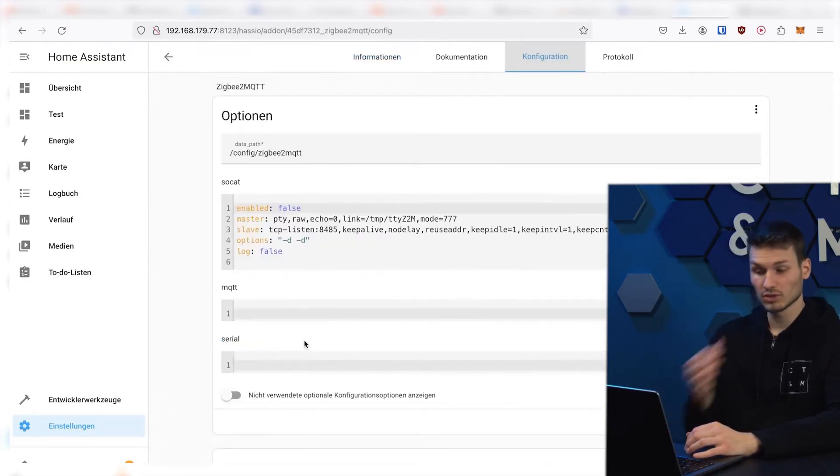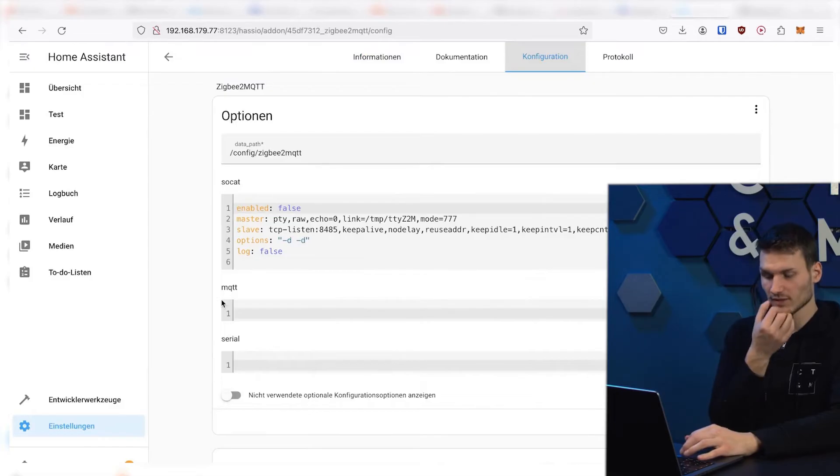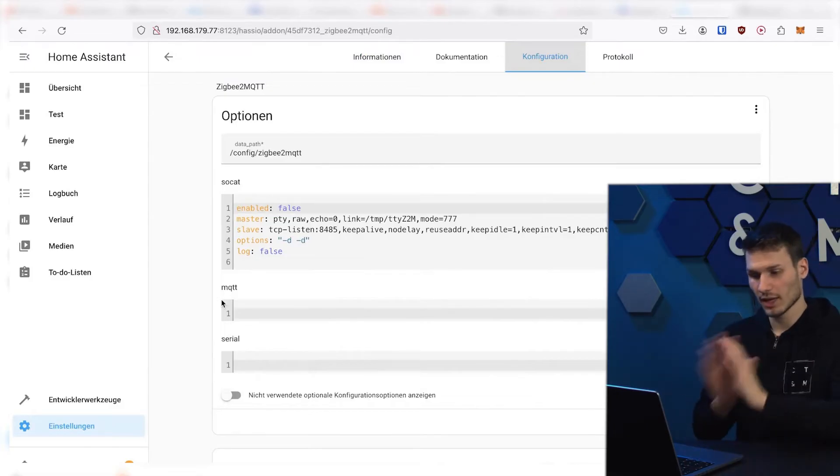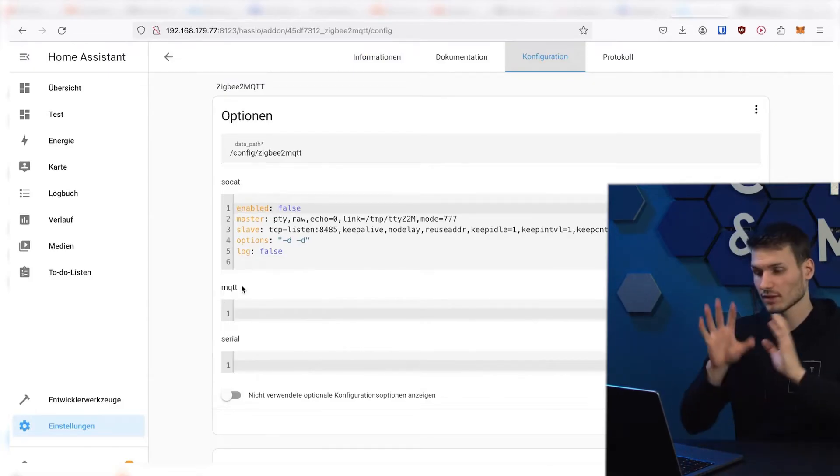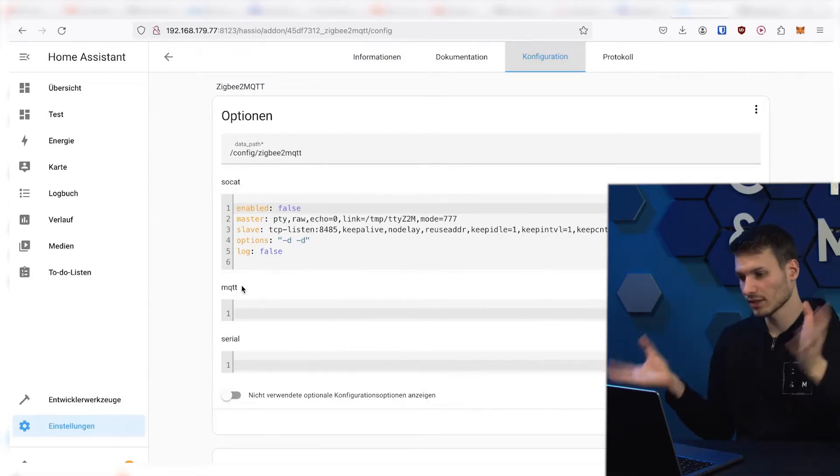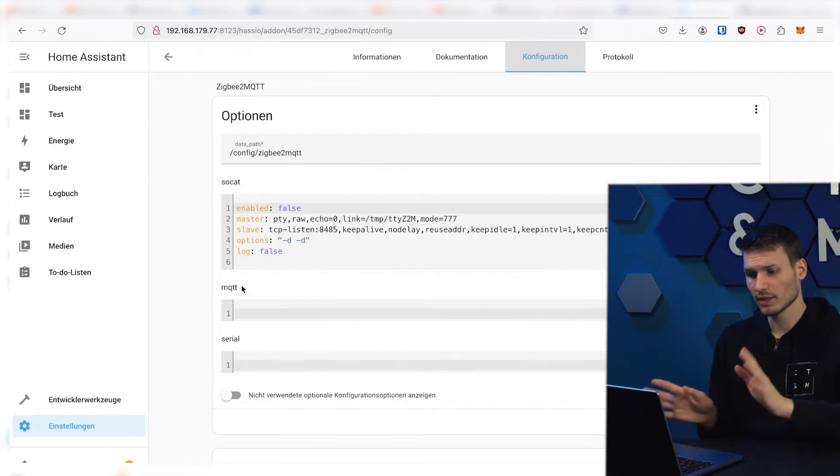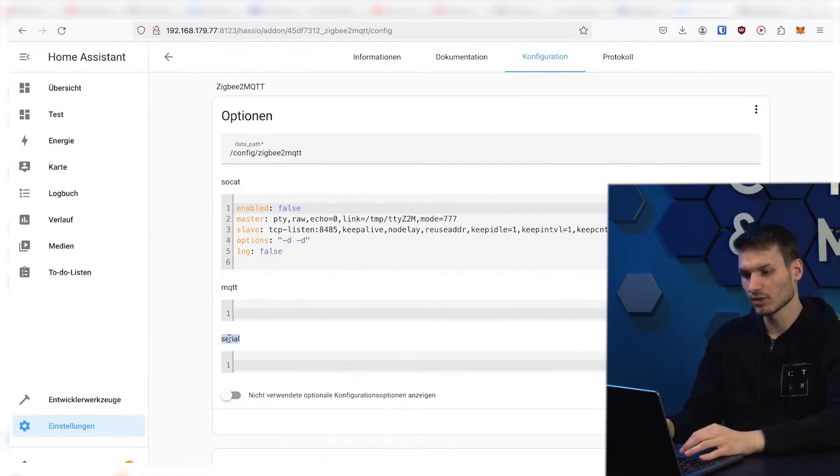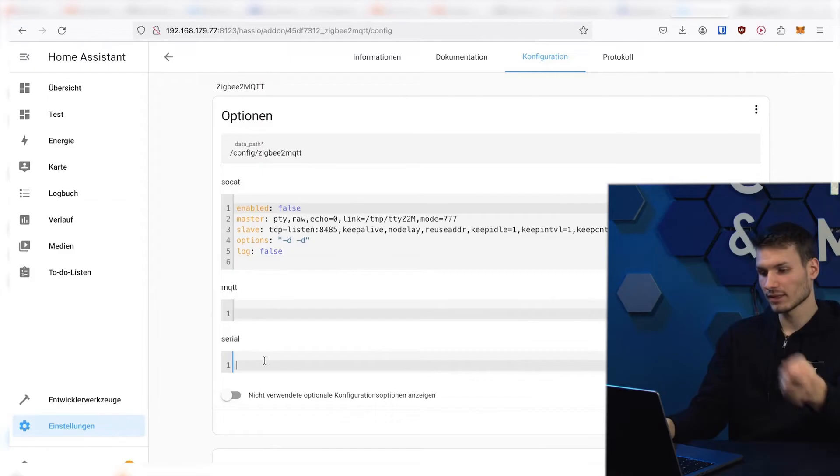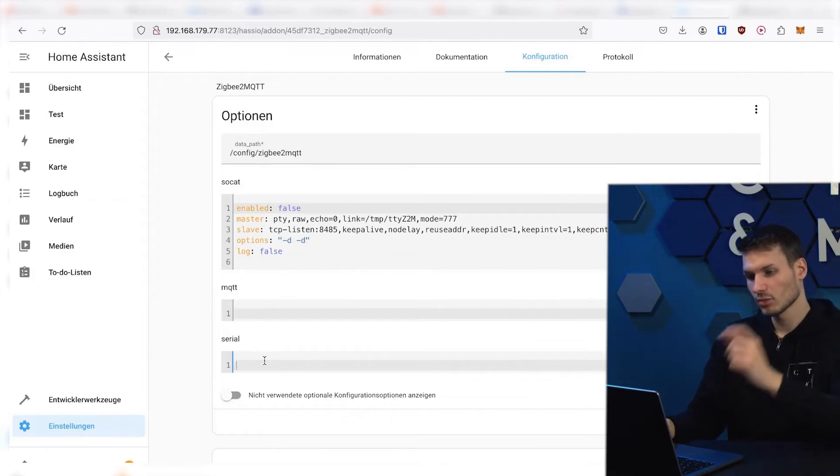For the MQTT integration, we simply don't need to enter anything here. We just leave it empty. The whole thing configures itself completely on its own. So we will skip that and only need to focus on the serial point. This is the connection to the Zigbee adapter.